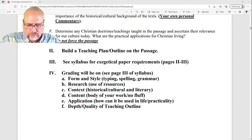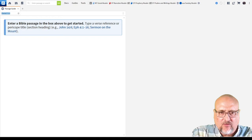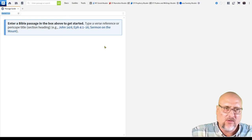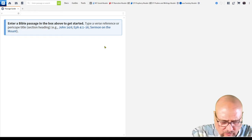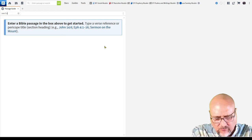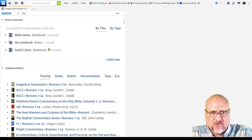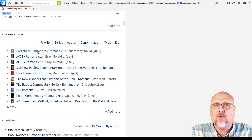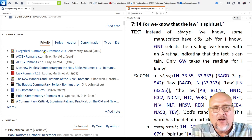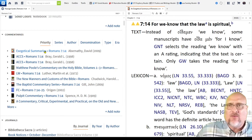Now let me show you how in Logos. Let's say you were doing Romans 7:14. You use the passage guide, look it up, and it will begin to find all your resources. One of the resources that is just incredibly helpful — if you have access to it — is the exegetical summary. This is done by Wycliffe Bible Translators, some of the best scholarship in the world.